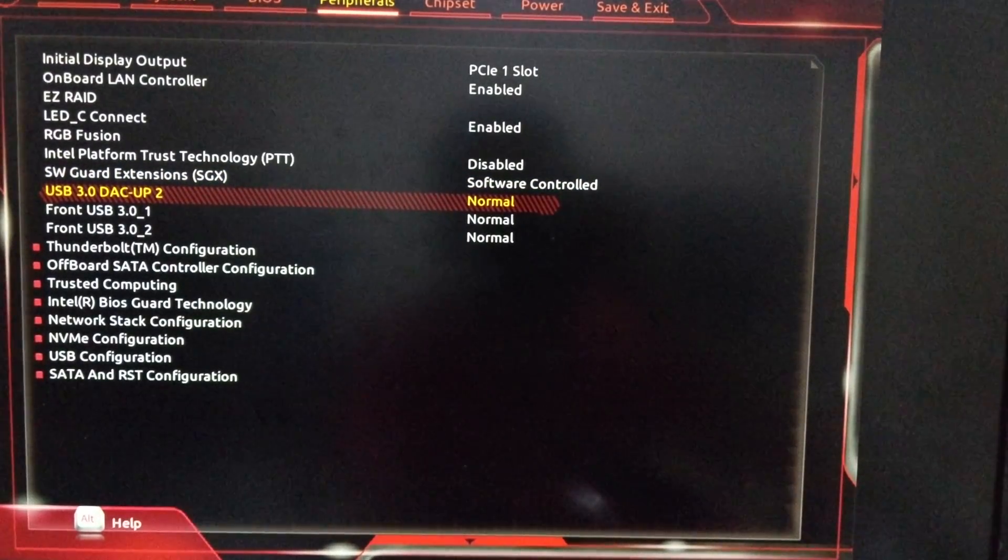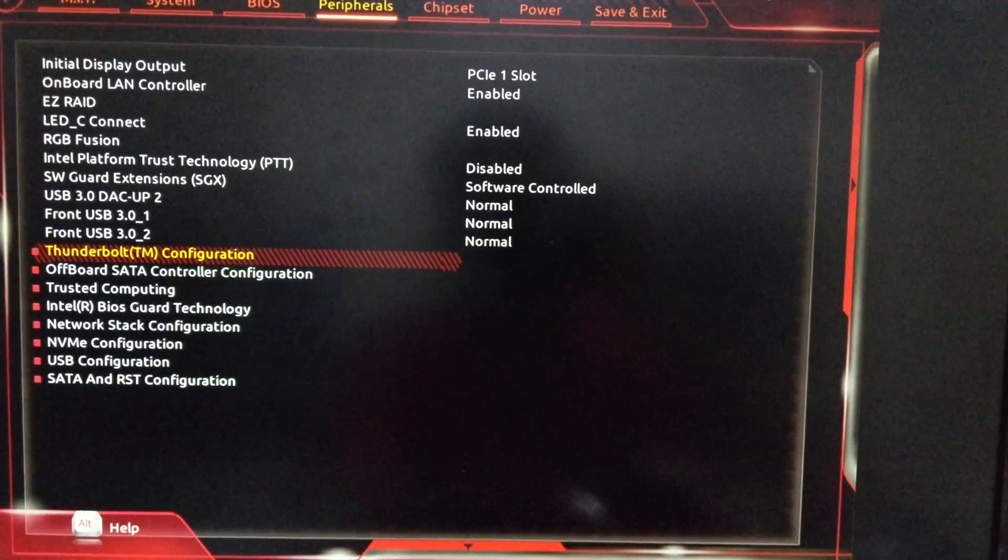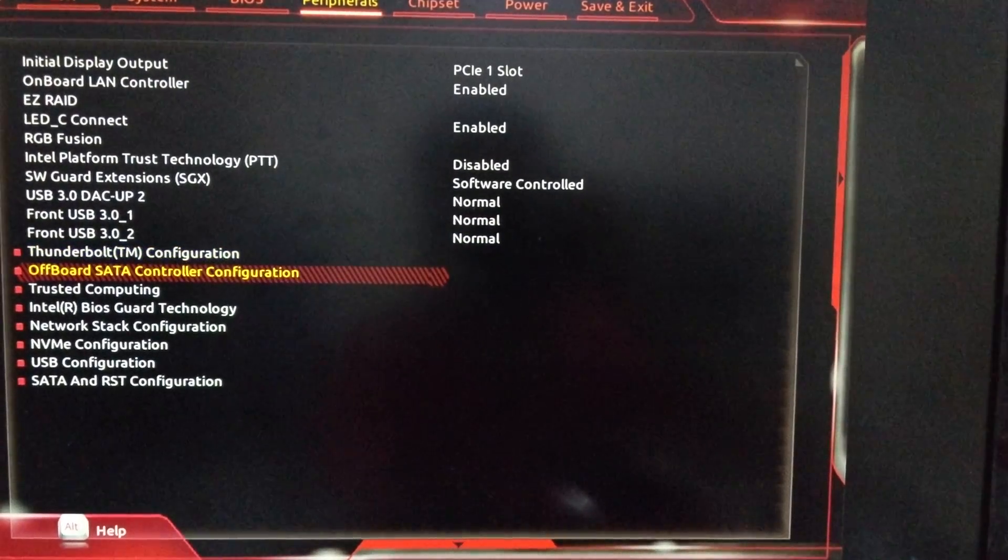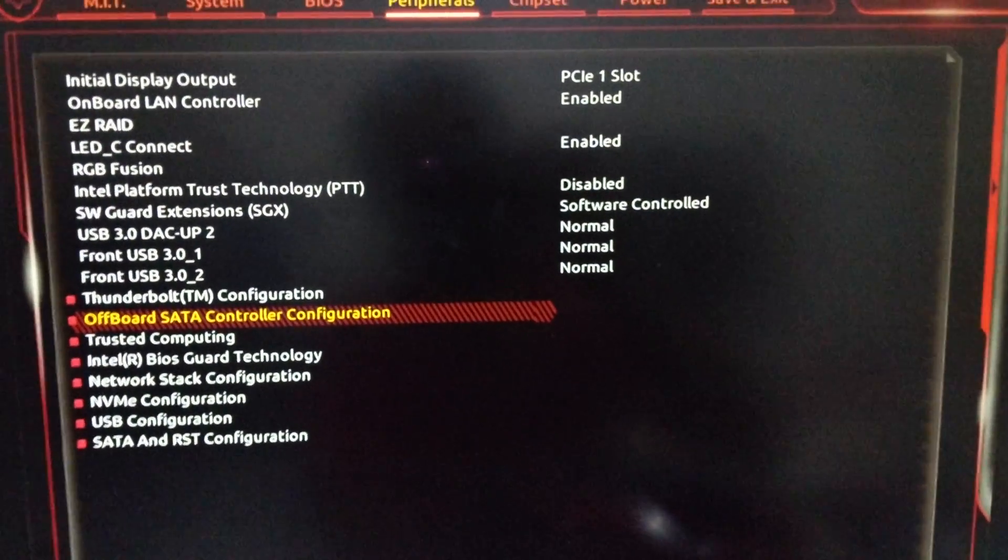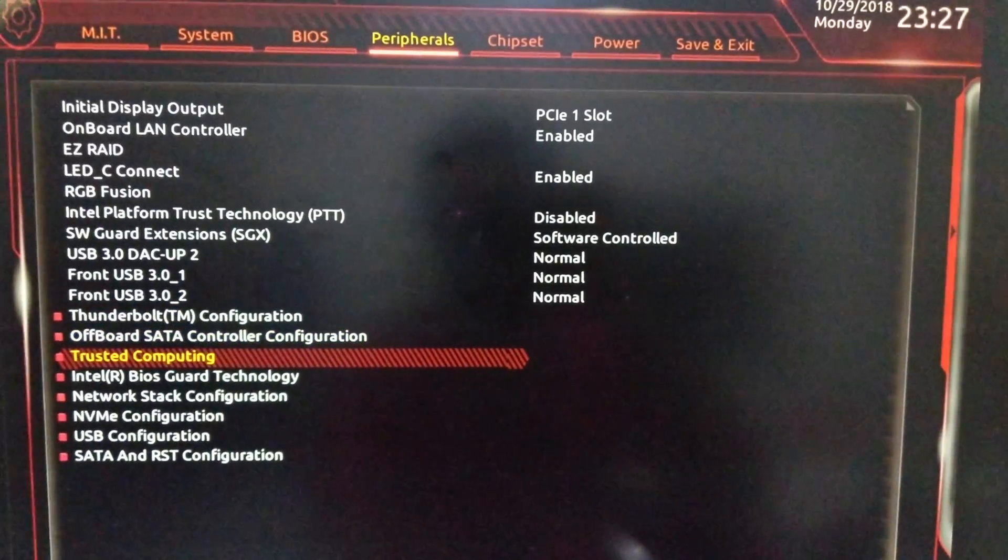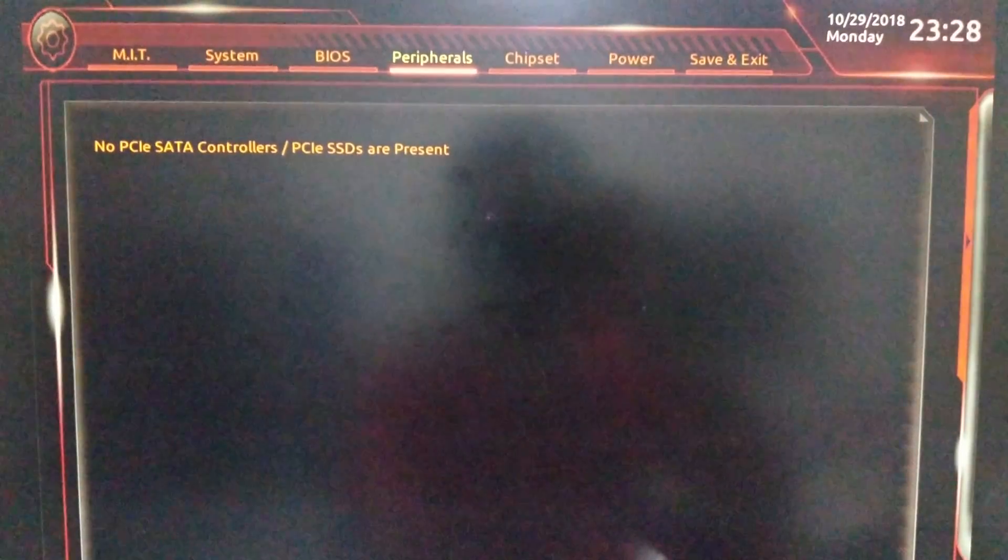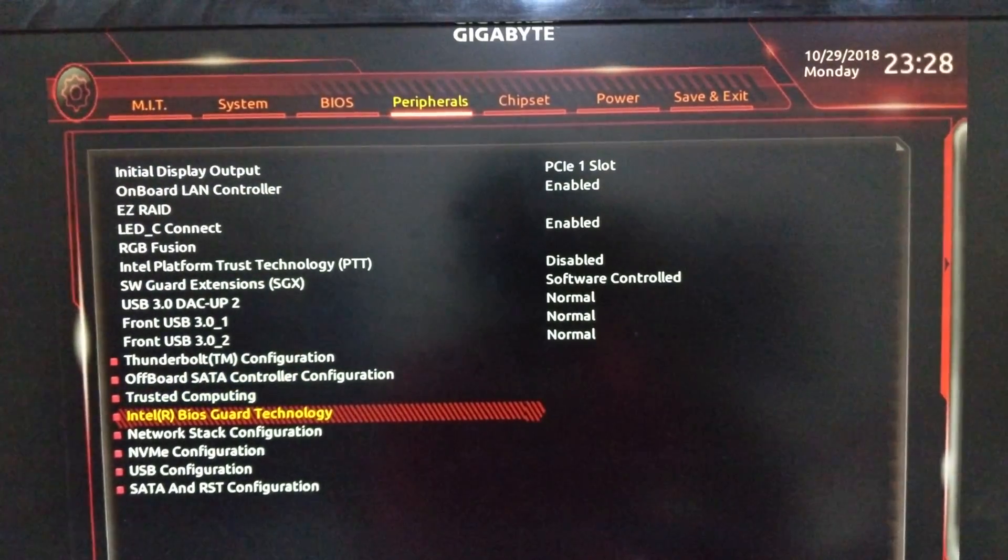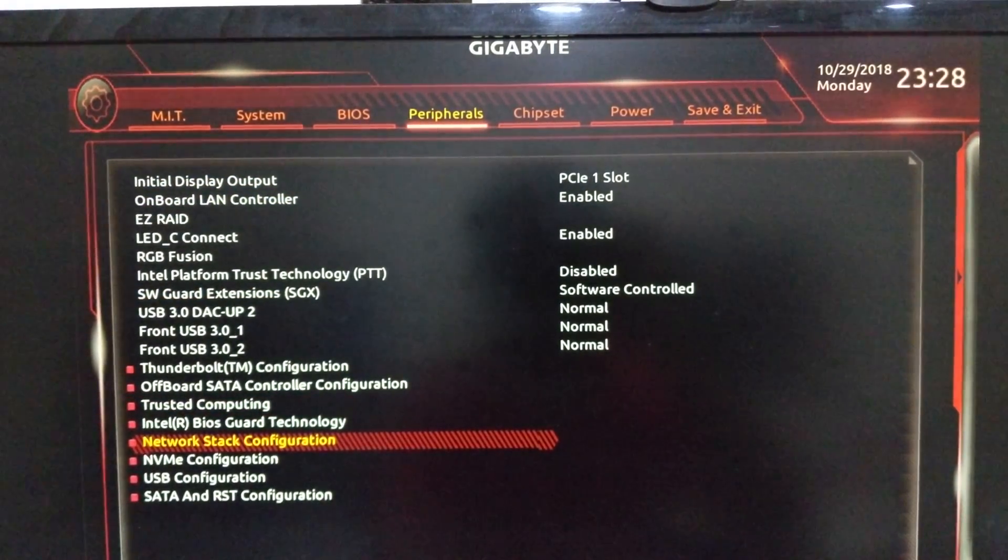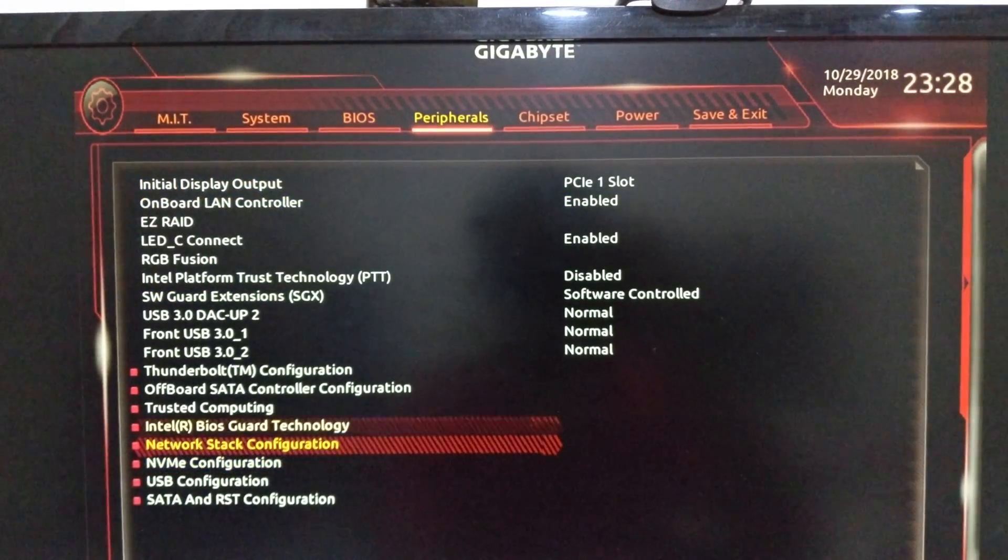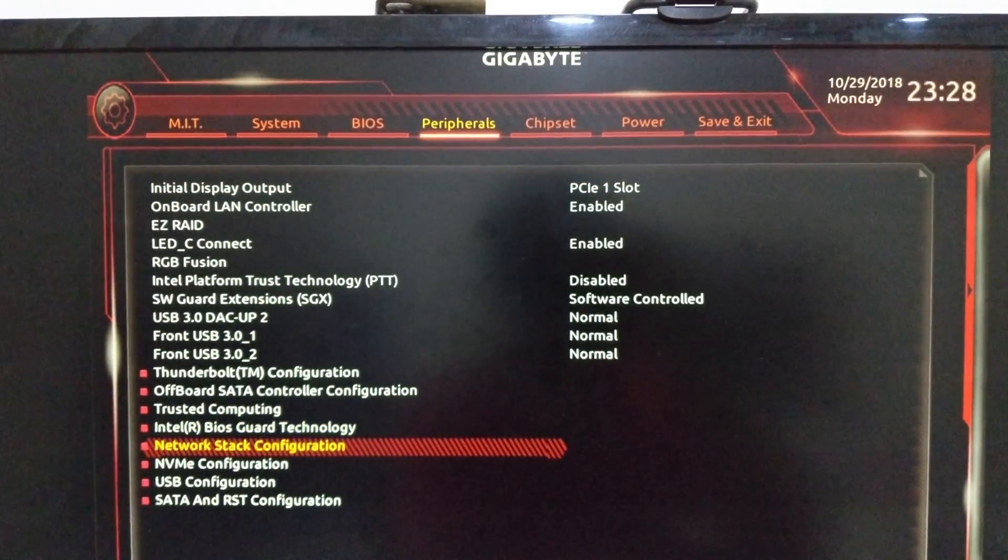I have a Thunderbolt configuration but leave that away right now because Thunderbolt on Hackintosh motherboard does not work. Then all both SATA controller configuration can be set but leave that. Trusted computing is enabled and network stacks are disabled and Intel BIOS guard technology is also disabled.